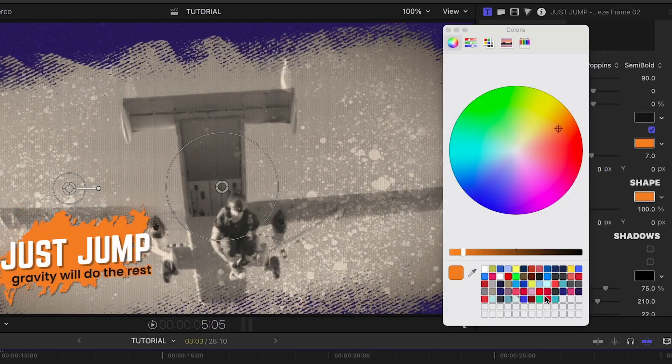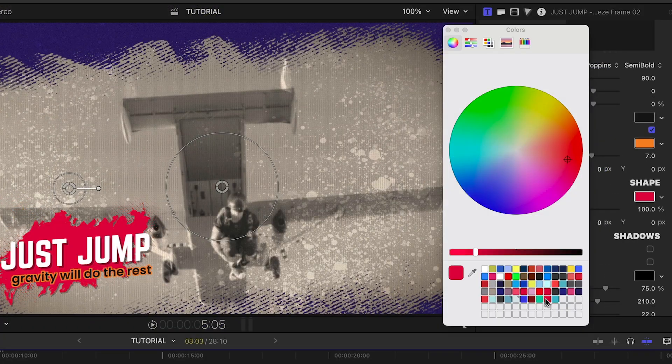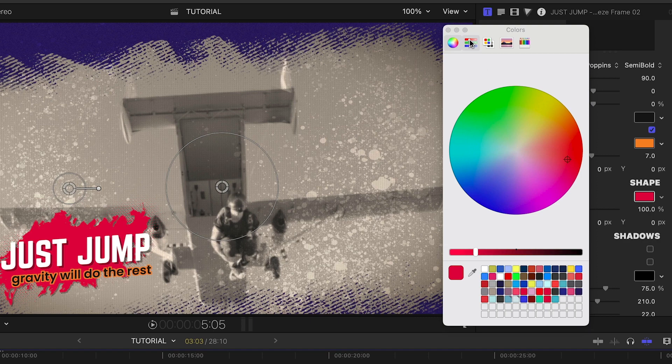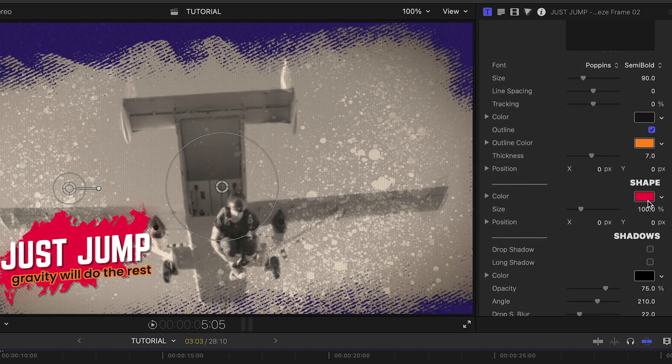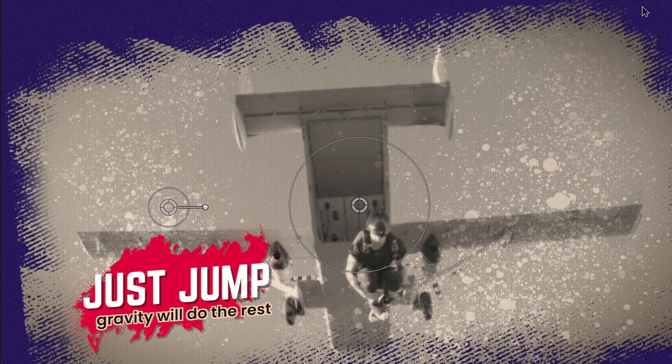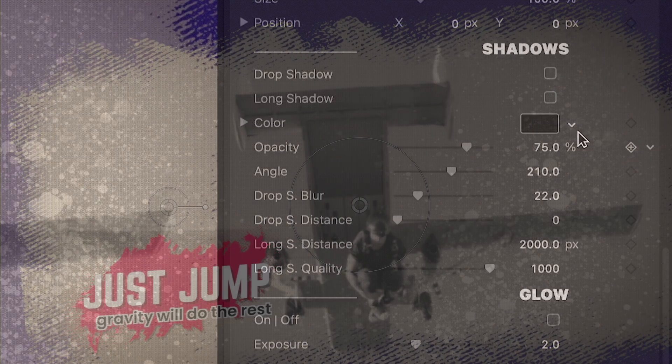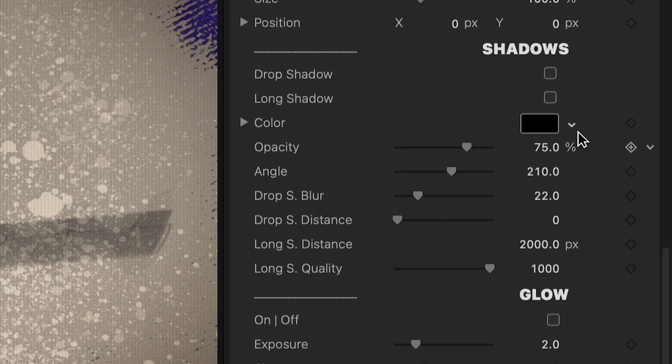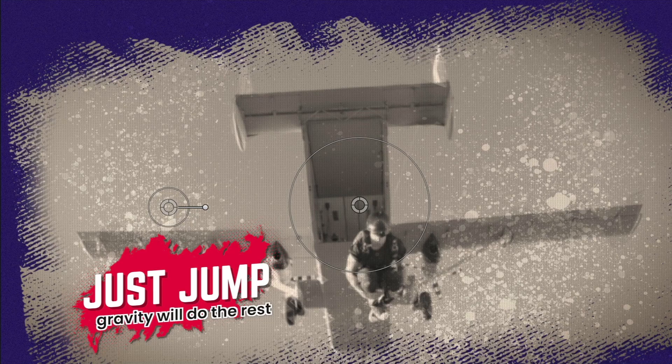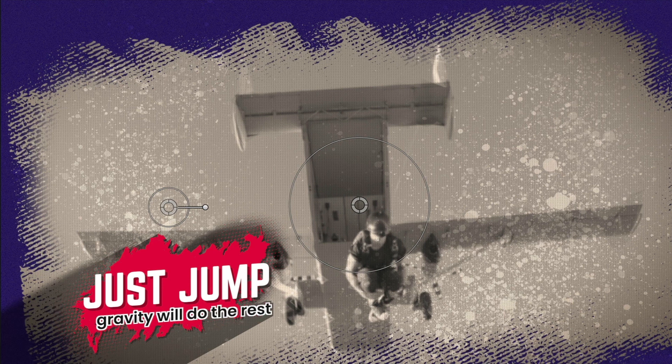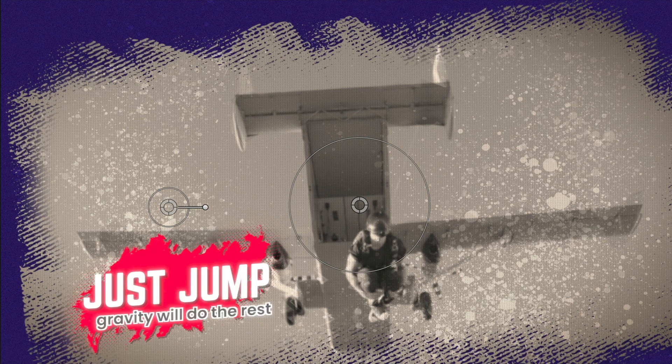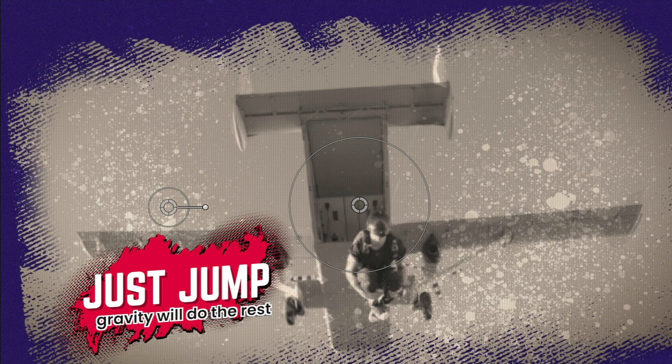After the text parameters, we can change the color and size of the shape behind the text. And finally, as with many Premium VFX effects, included are Drop Shadow, Long Shadow, Glow, and 3D Extrude controls.